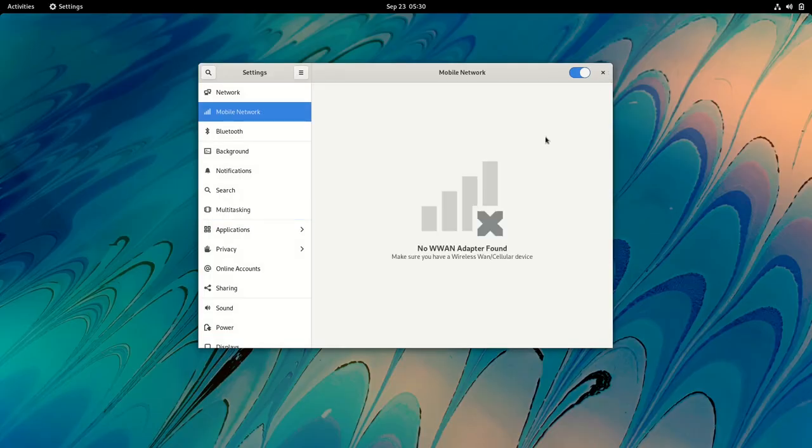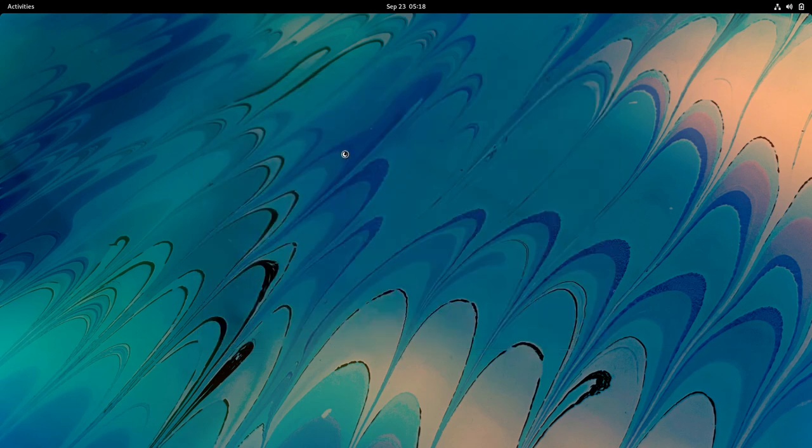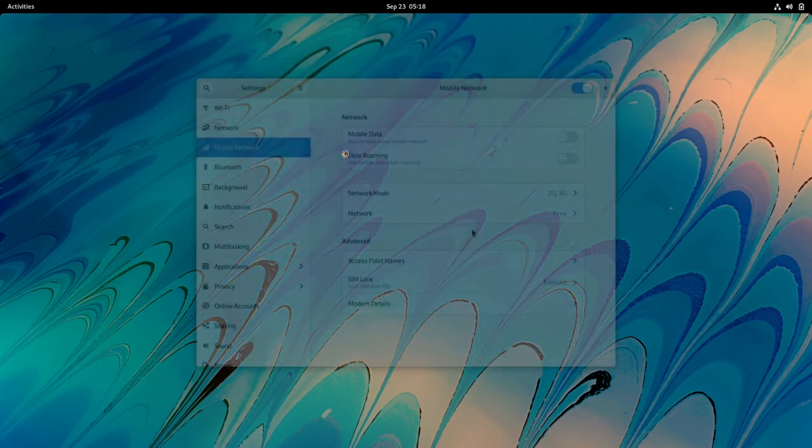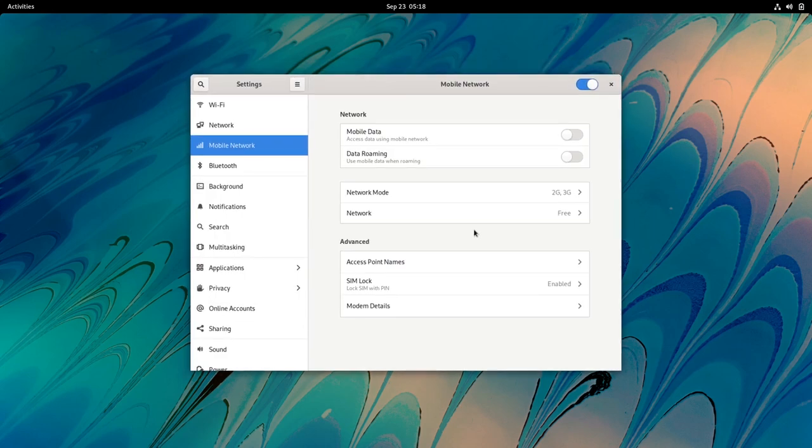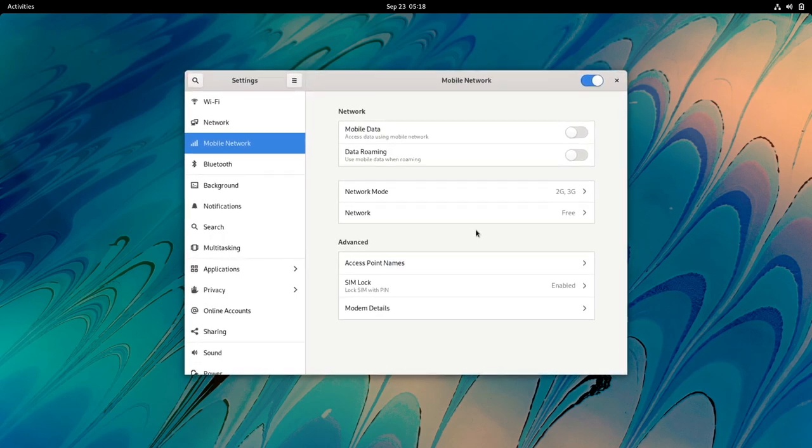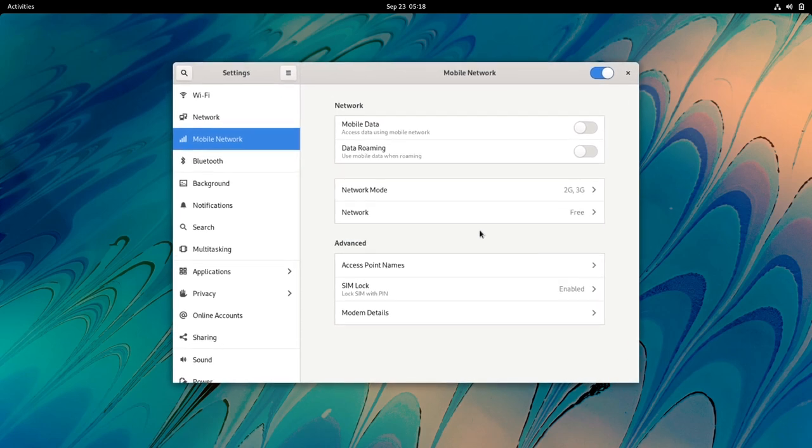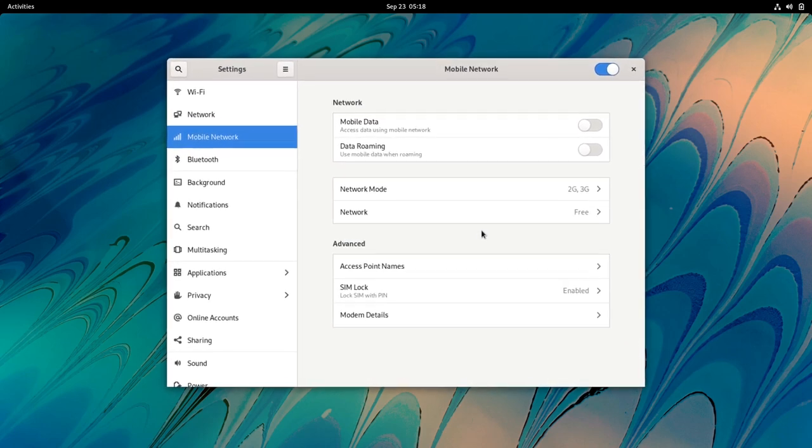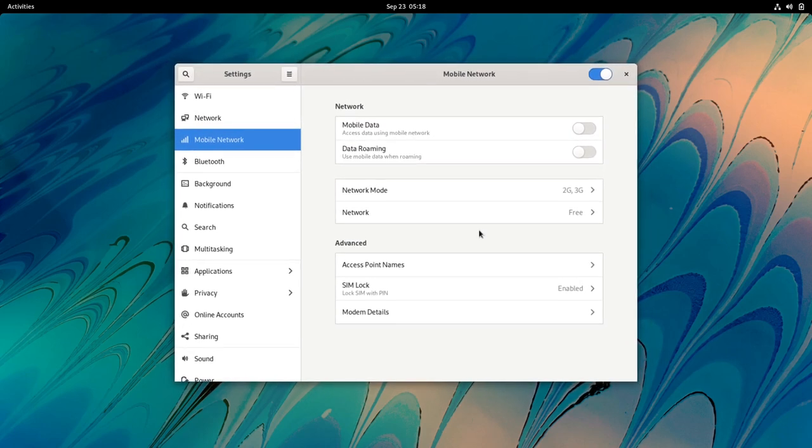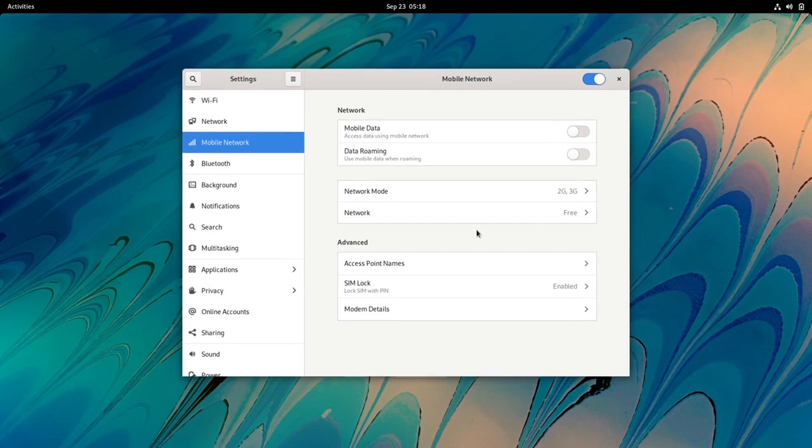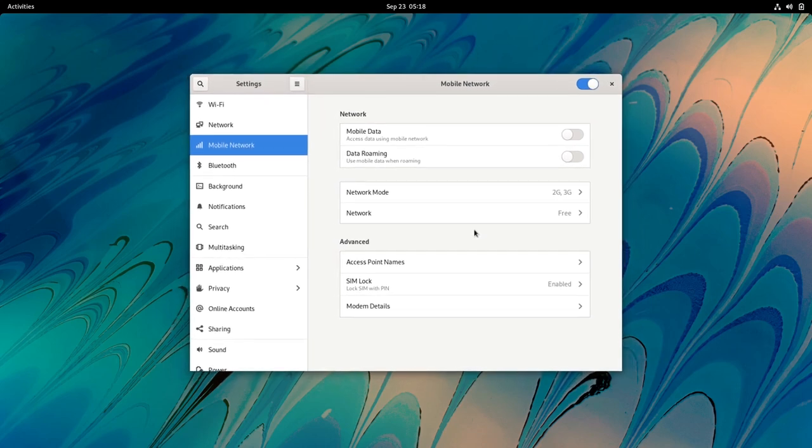GNOME 41 introduces a new mobile network settings panel. This allows configuring mobile network connections and works with 2G, 3G, 4G, and GSM-LTE modems. The new mobile network settings are only shown when a supported modem is present.